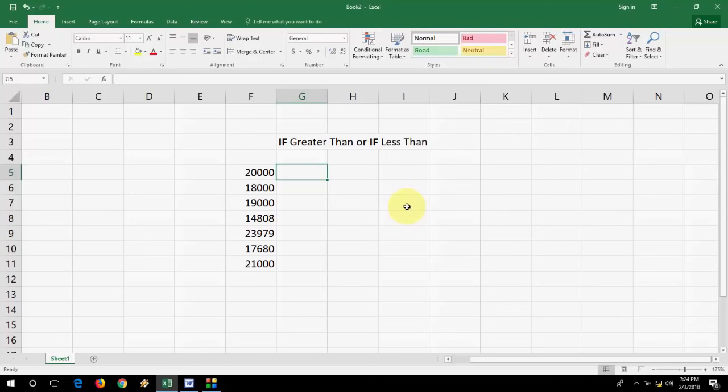In this video, I will show you how to create an IF greater than or less than formula in Microsoft Excel. I will show you the easy way. I'm not going to confuse you because many people hate Excel because of lengthy formulas. I will show you the easiest and most basic way to create the IF function formula.